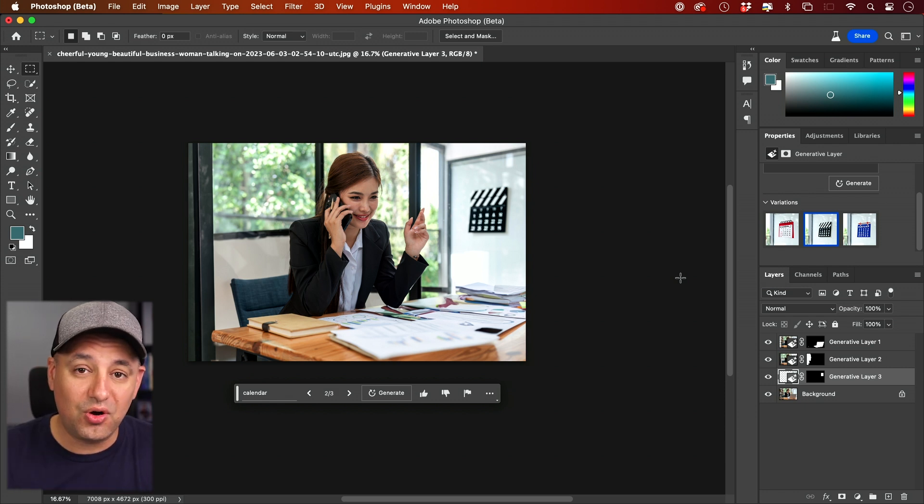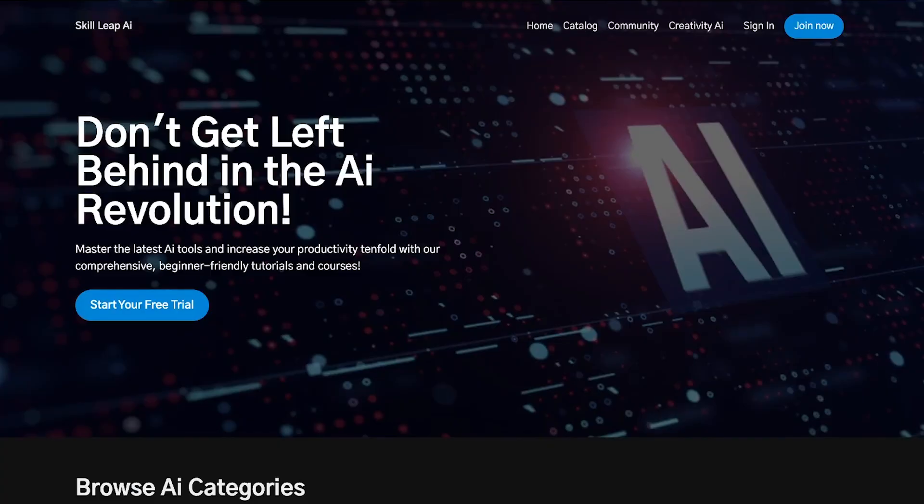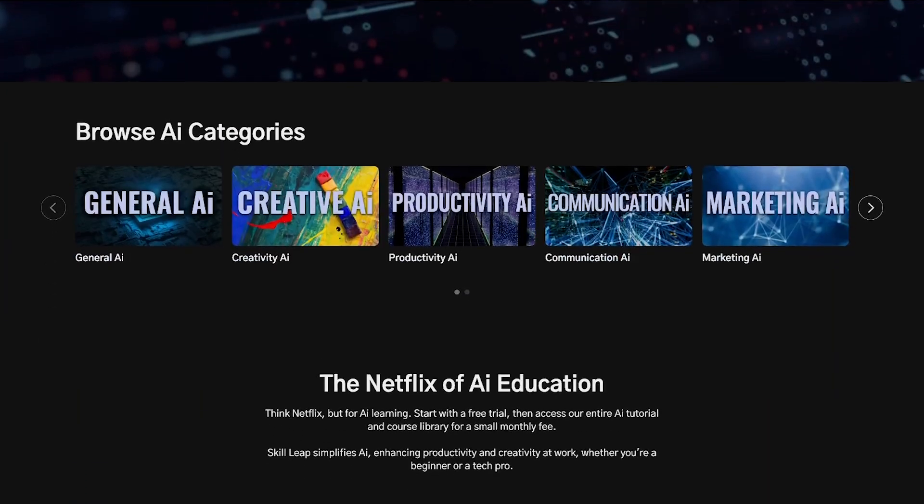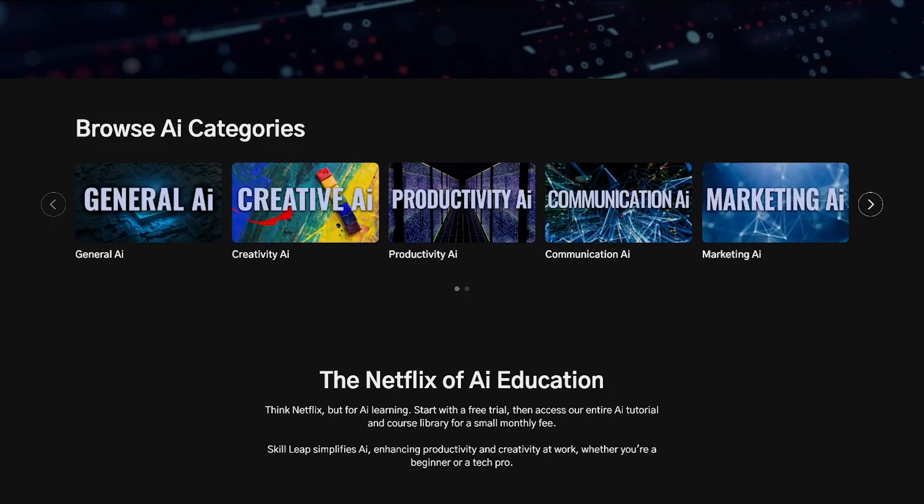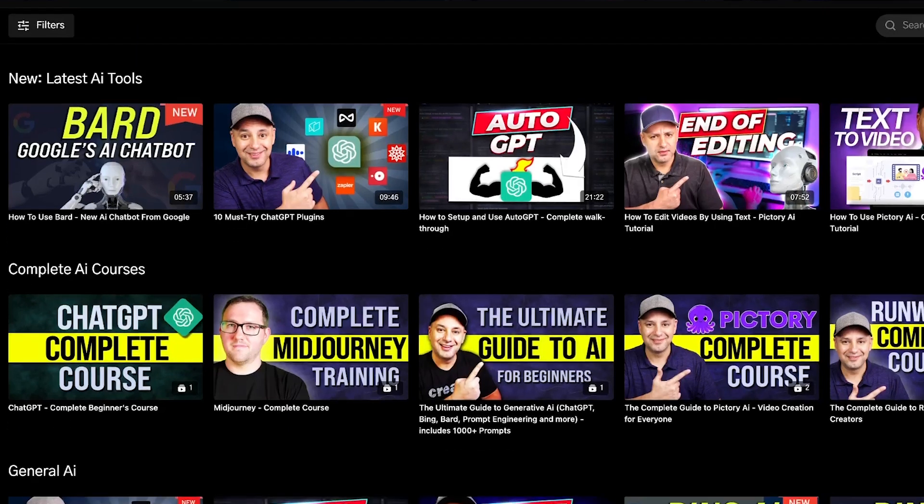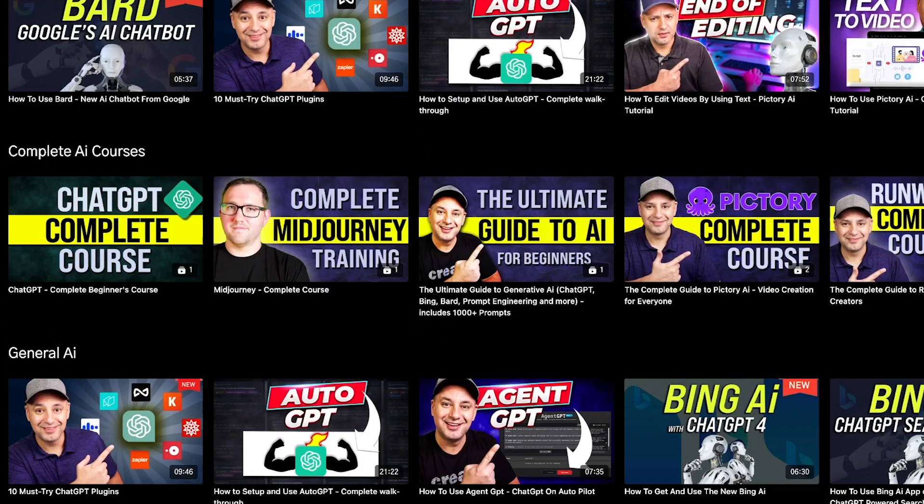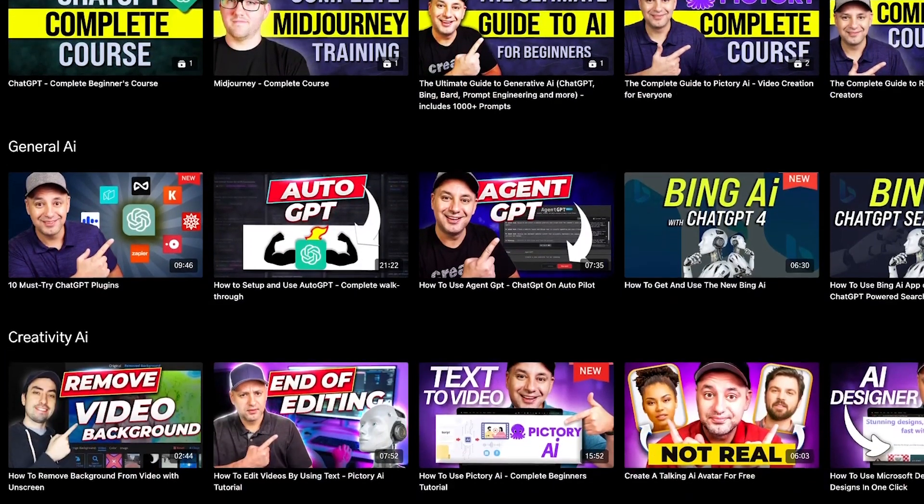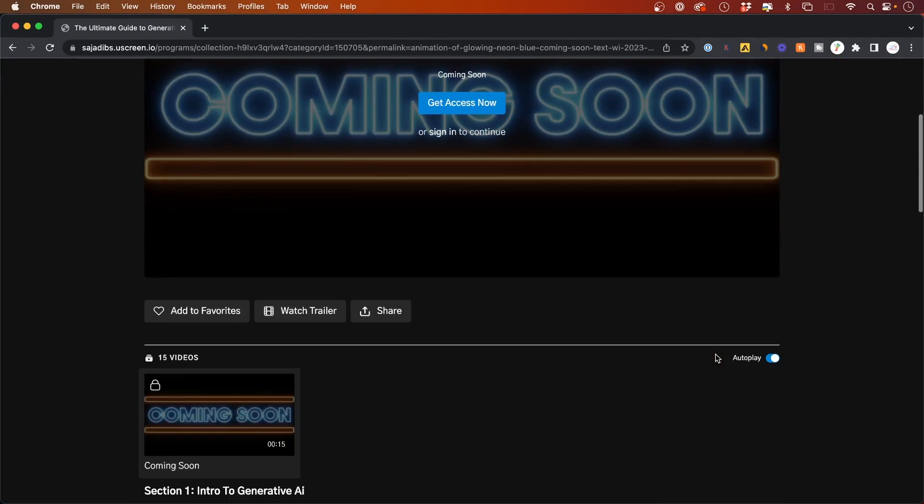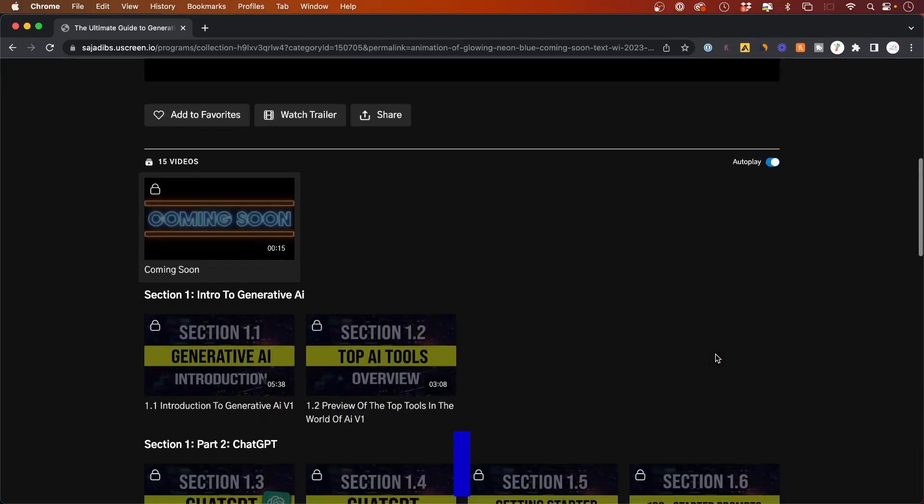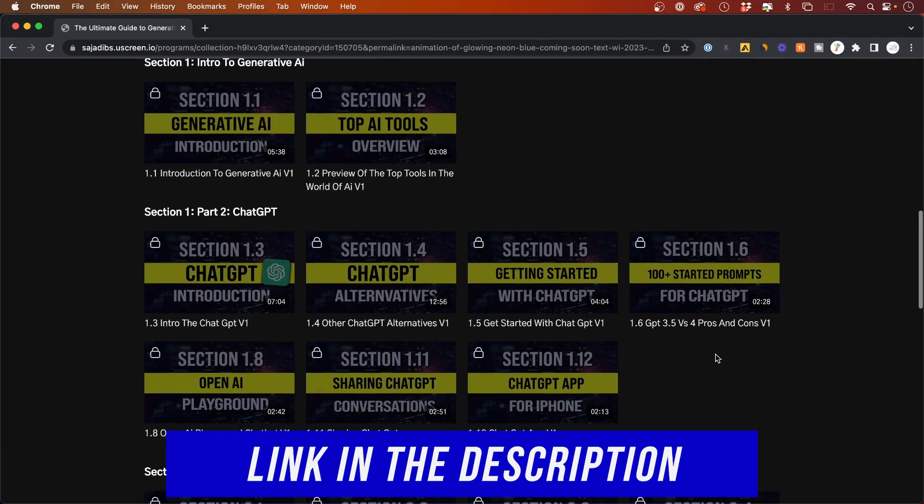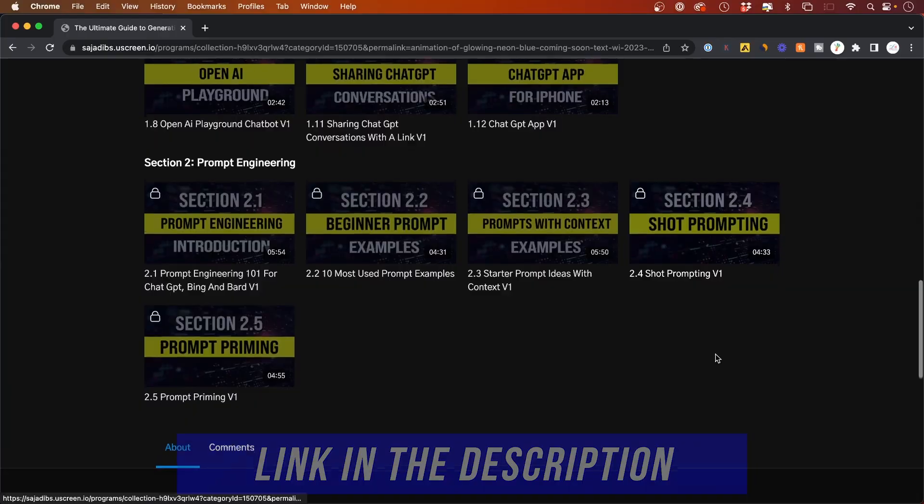We're also putting together an entire Netflix-style learning platform to learn AI, with entire tutorial section courses, latest in AI, everything you need to know to completely master AI—both in the world of creativity with complete courses on Photoshop and Midjourney coming out, as well as entire productivity tutorials, entire courses on things like ChatGPT. So make sure you check out the link in the description. I hope you found this video useful, and I'll see you next time.